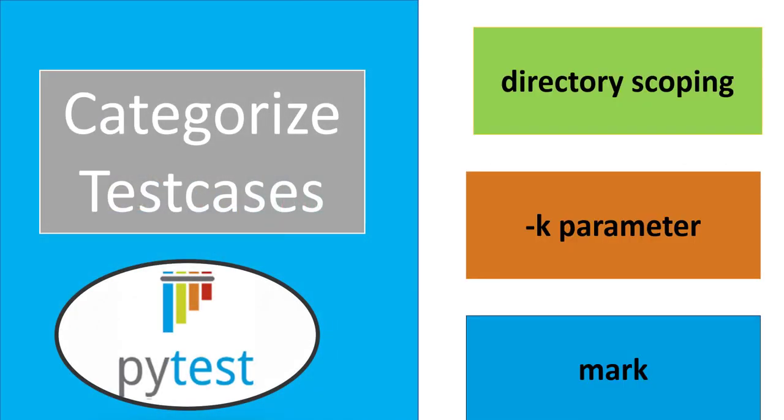There are primarily these ways to get categorization: directory scoping, using minus k parameter in PyTest, or using mark. So let's see these methods one by one.